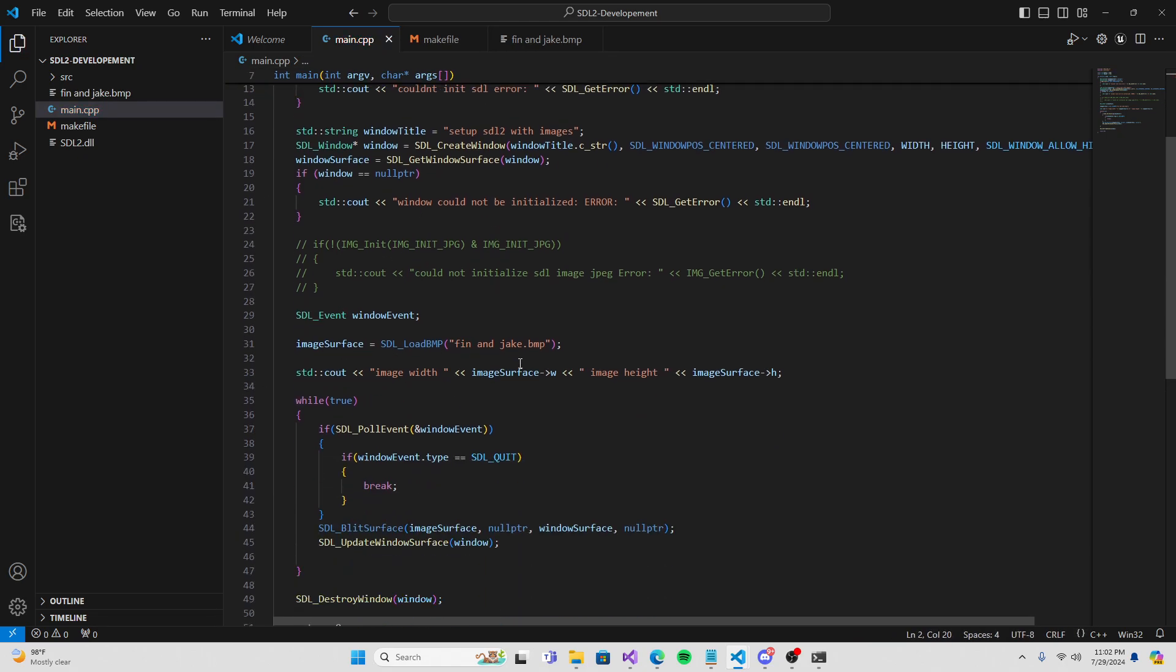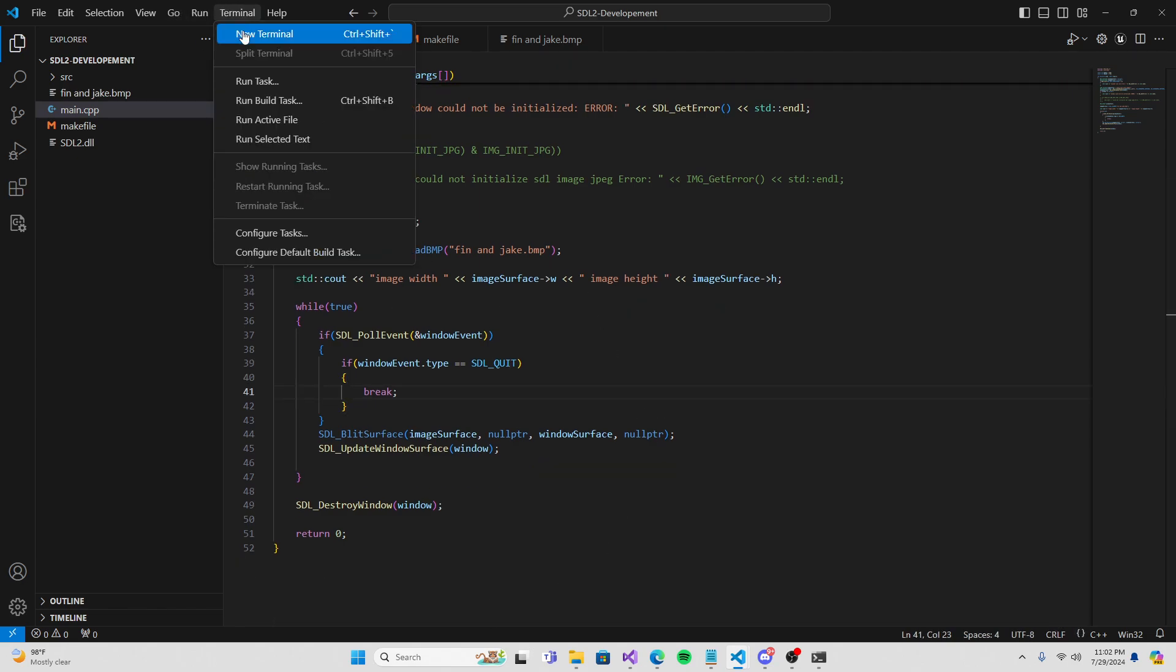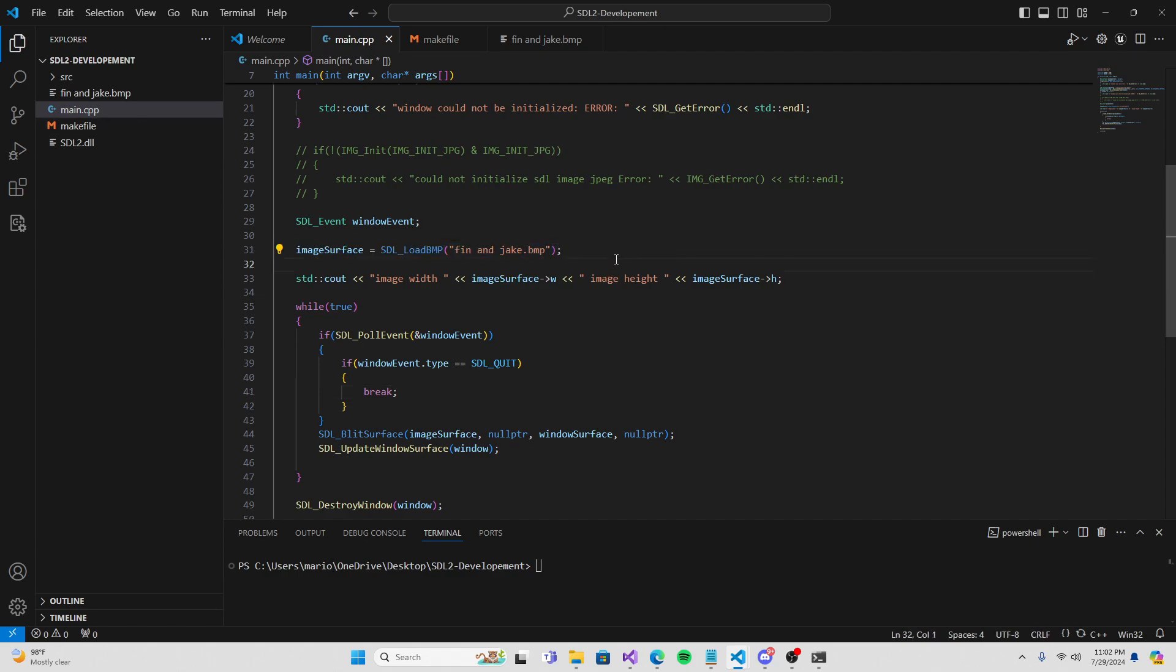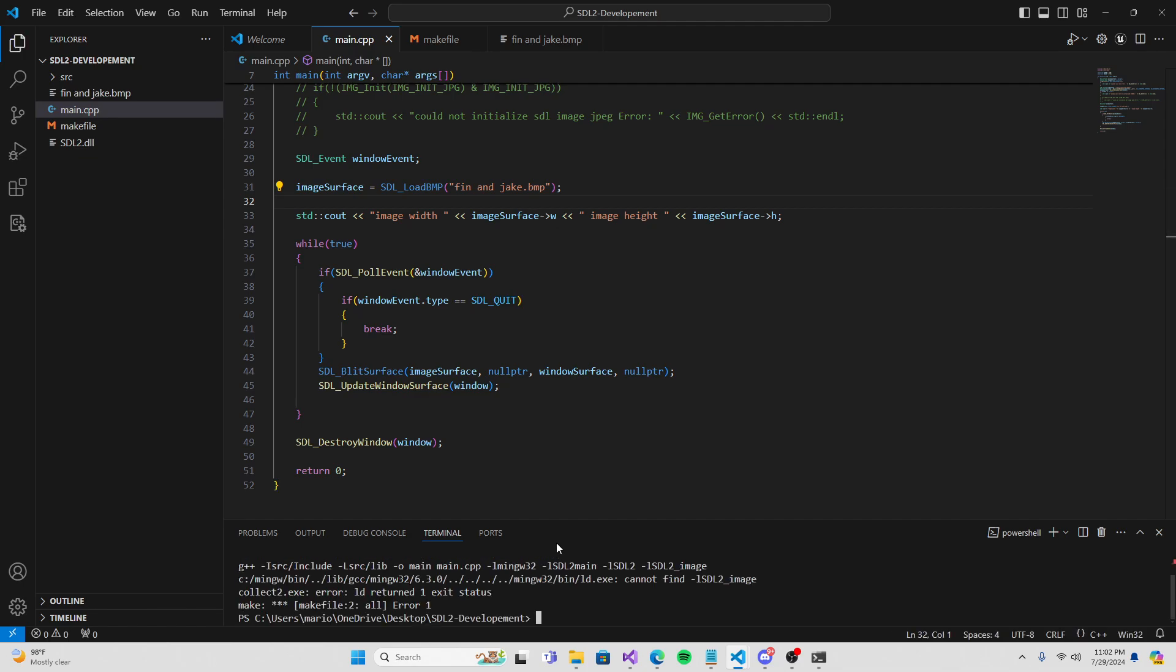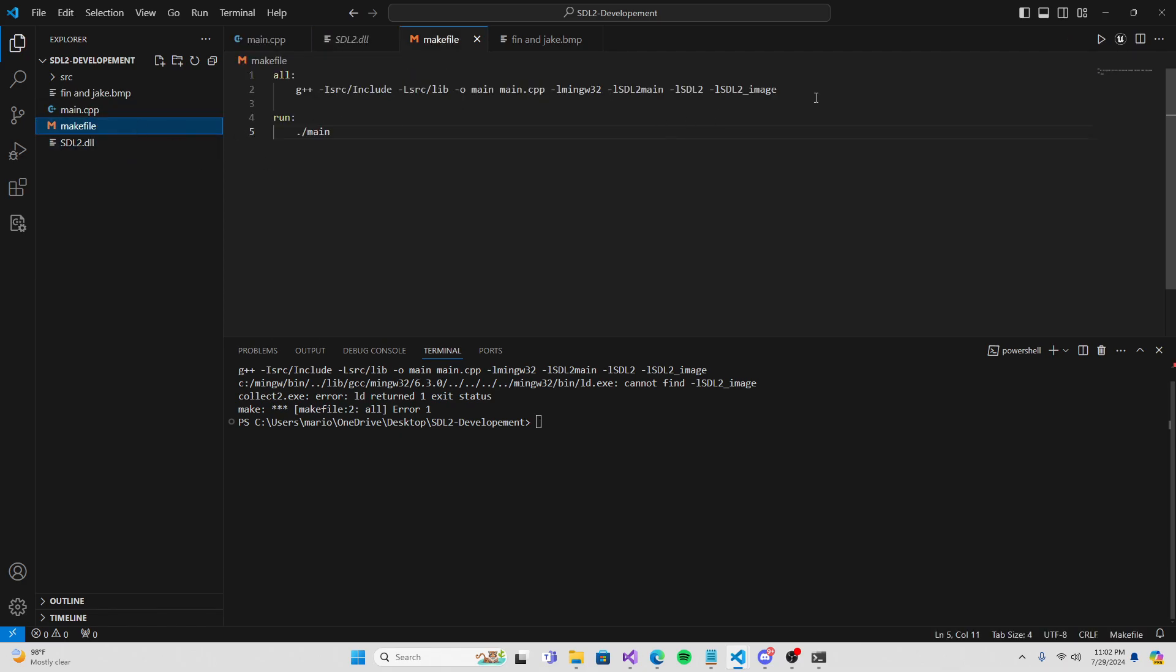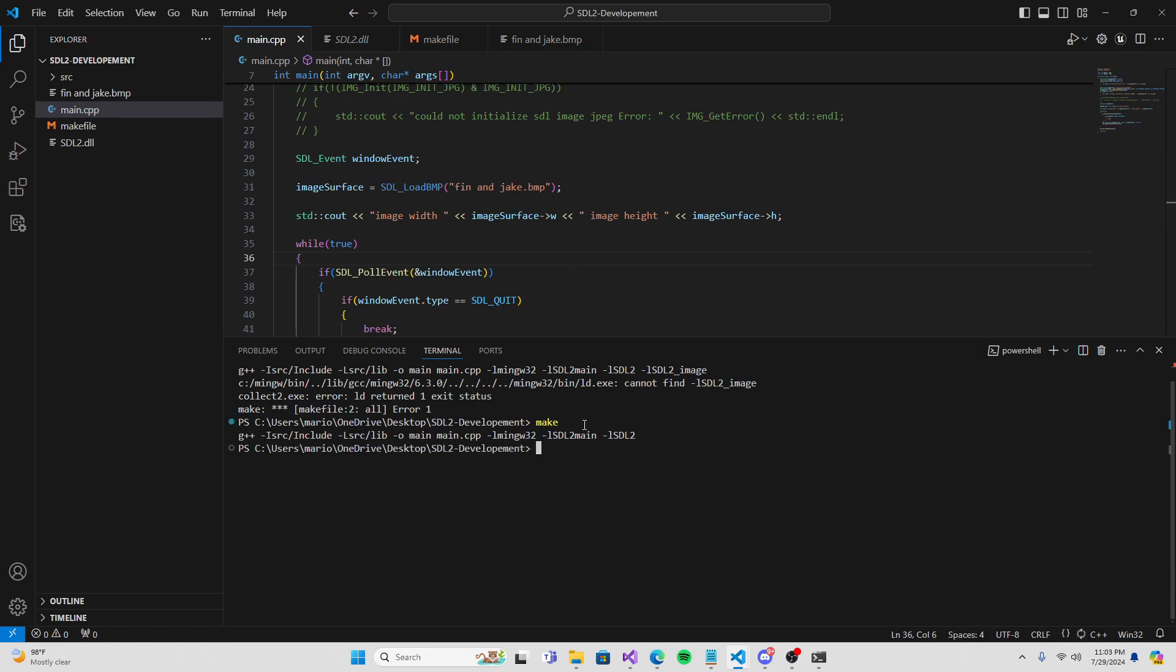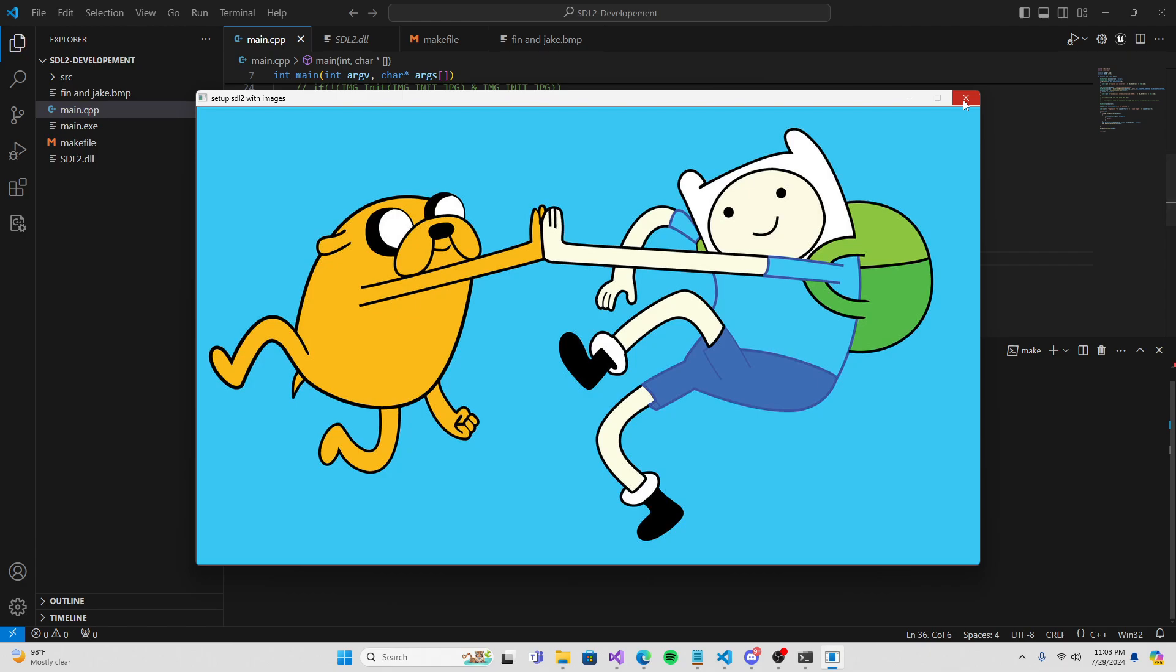If you don't have MinGW downloaded, go look for a tutorial for that and then come back, because you should be able to code with Visual Studio Code. Anyways, new file, main.cpp. I'm going to paste from an old file I have made. We don't have image yet, we only have SDL2, so I'm going to take that off.